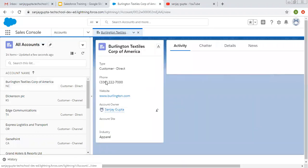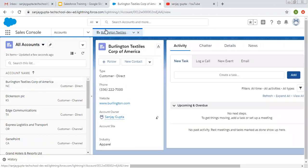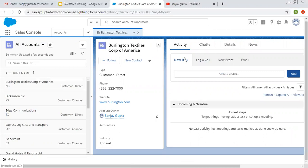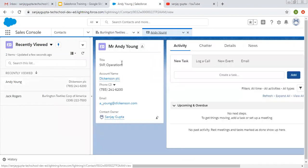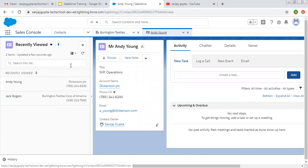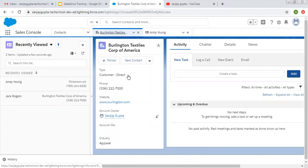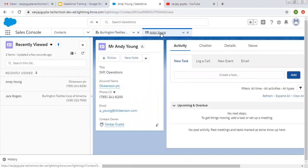Now I am opening an account record — you can see it is open in the main tab. If I scroll down, it does not have any related record. Let me open another tab. Let's say I am opening a Contact record. As I open Contact, you can see the Account is available in one tab and Contact is available in another tab. And this Contact has an Account associated with it.